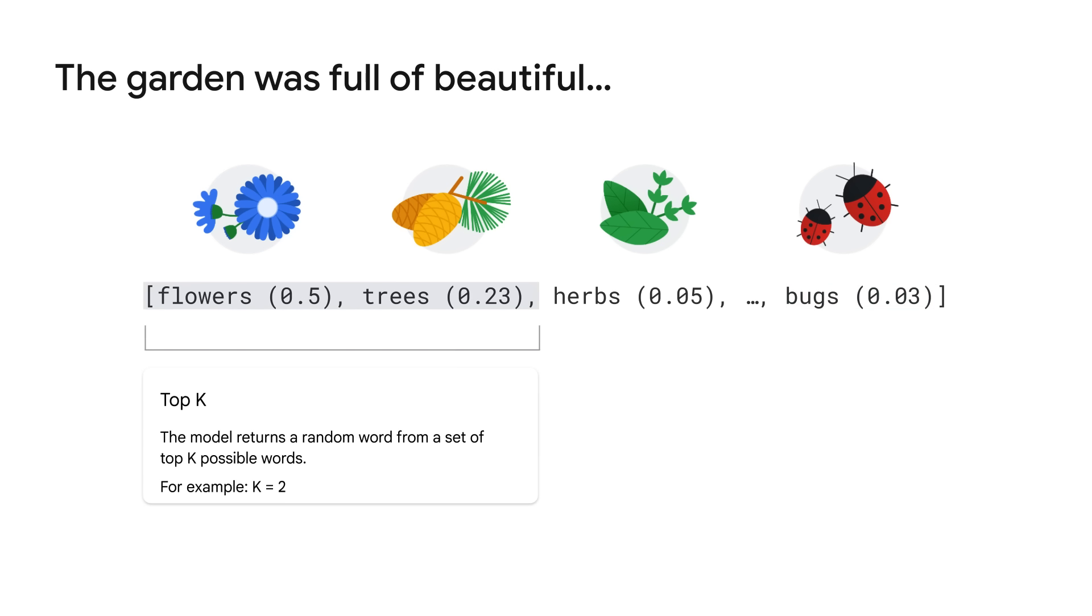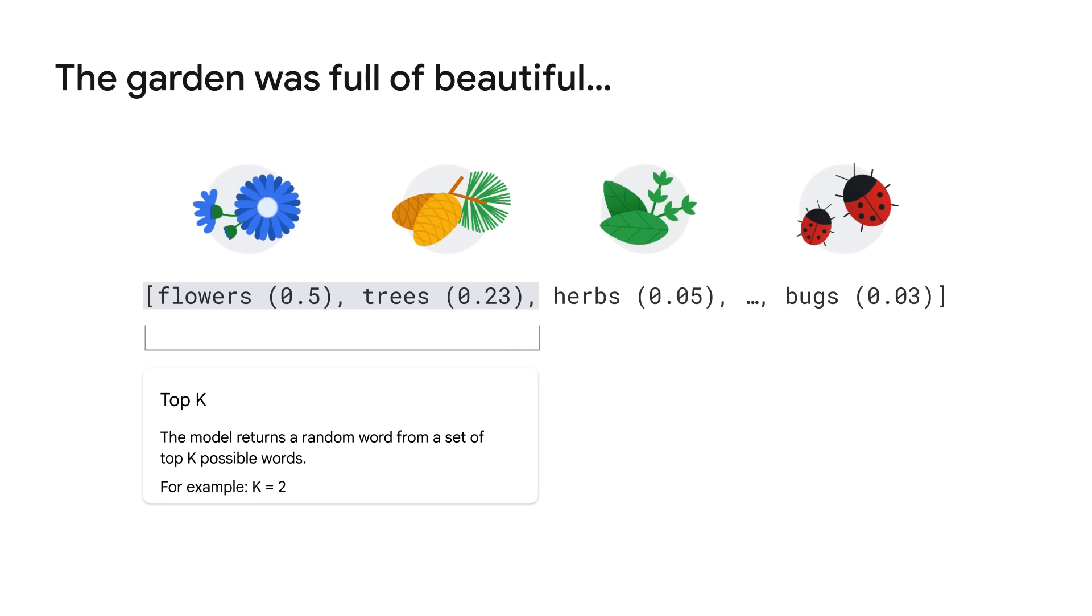In addition to adjusting the temperature, Top K lets the model randomly return a word from the Top K number of words in terms of possibility. For example, Top 2 means you get a random word from the top two possible words including flowers and trees. This approach allows the other high-scoring word a chance of being selected. However, if the probability distribution of the words is highly skewed and you have one word that is very likely and everything else is very unlikely, this approach can result in some strange responses.